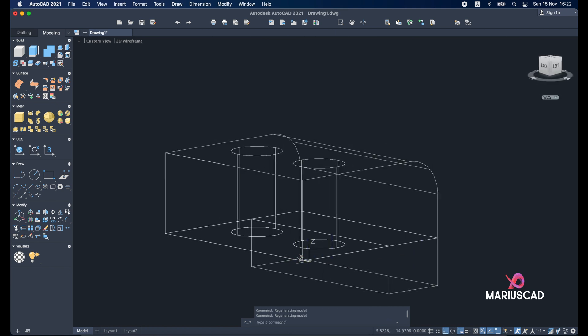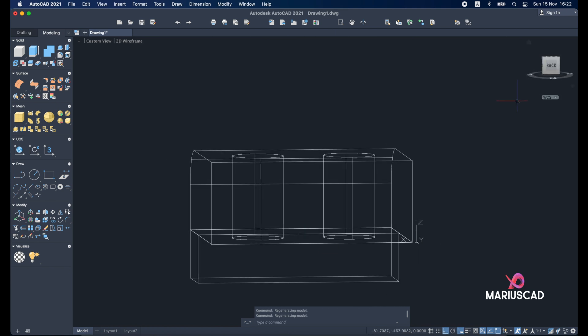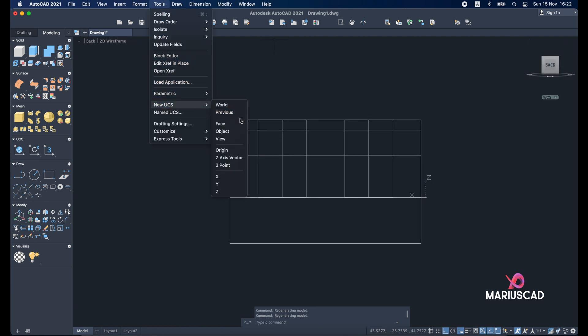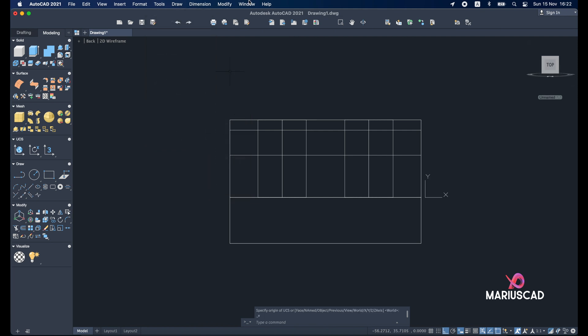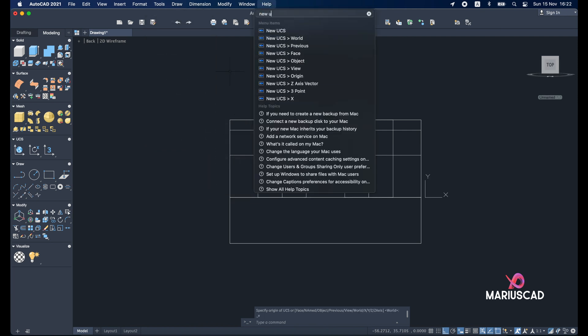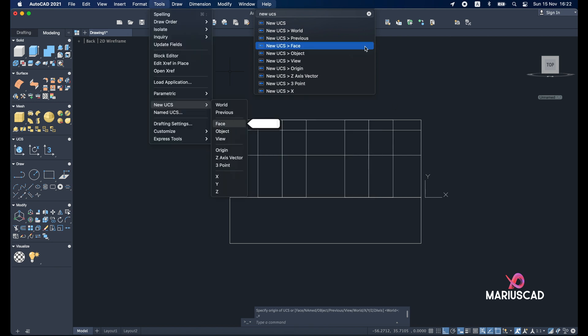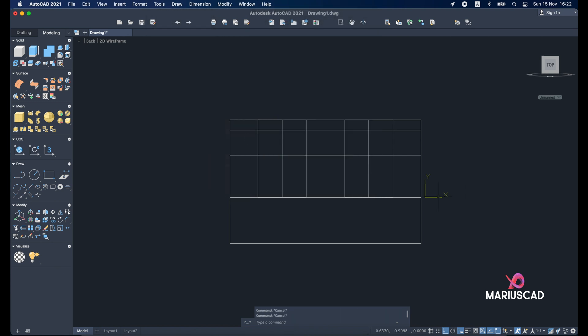And here I don't have. So I'll put it at back. I will go with tools, new UCS and view. If you don't know where this command is you can write here new UCS and you will find them as well where it is.